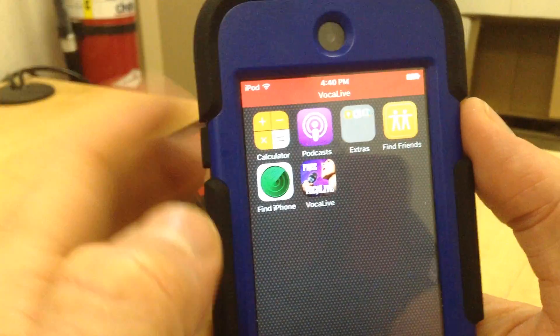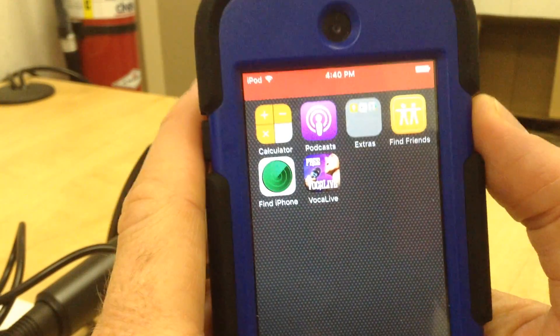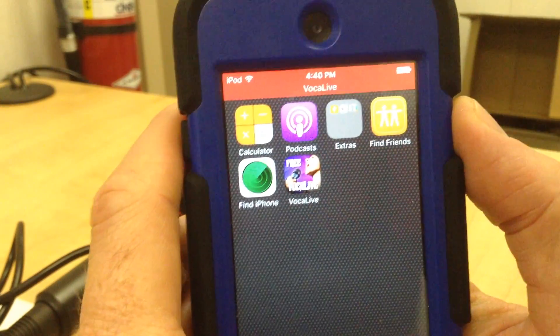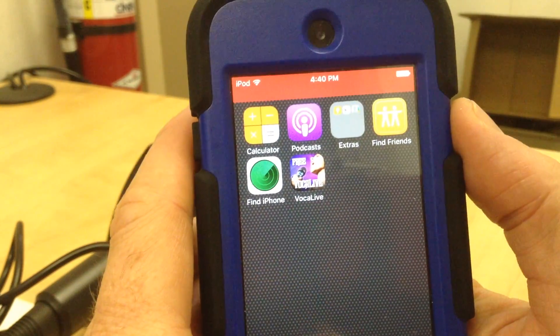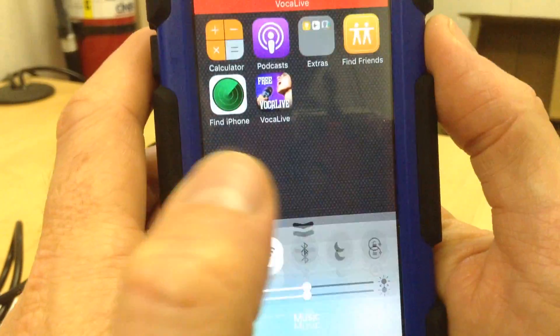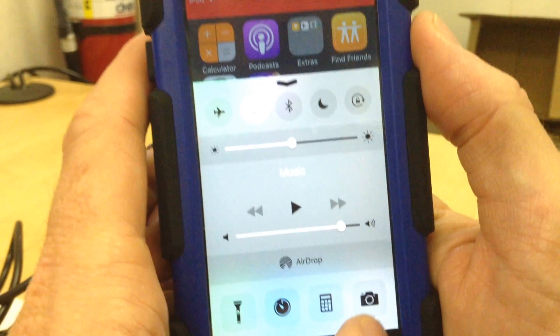It's important to keep Vocal Live open before you go to your camera app, which I'll now pull up.